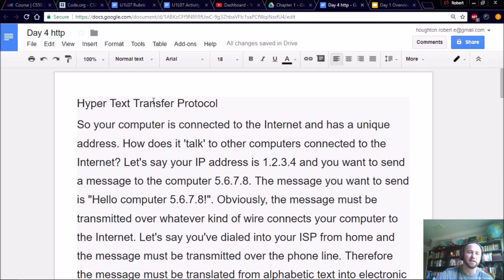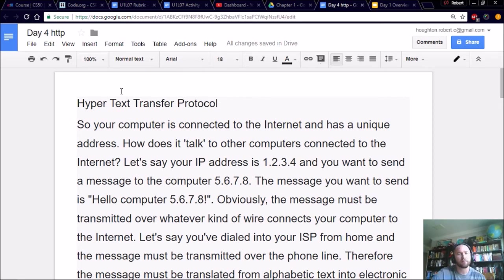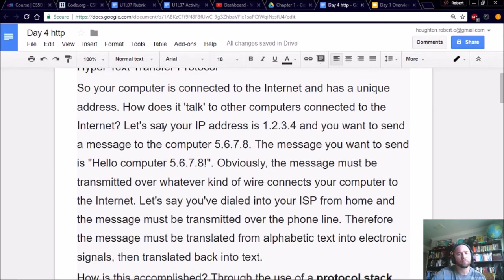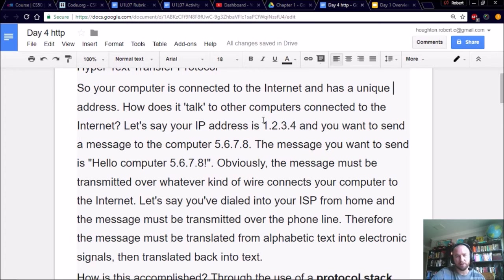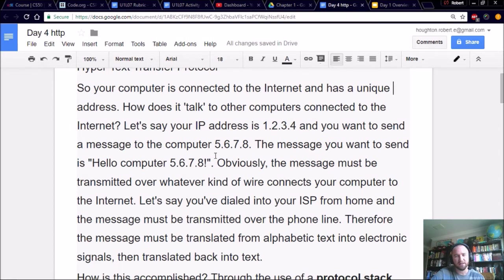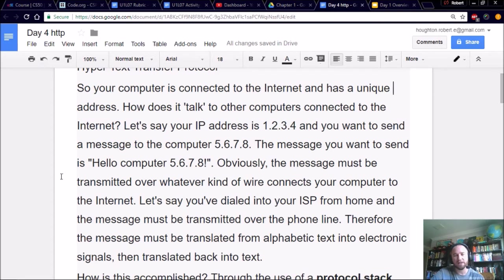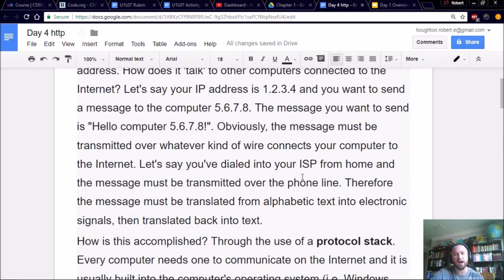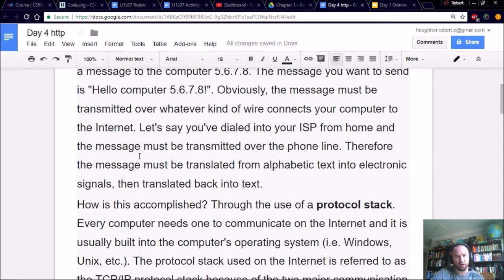So Hypertext Transfer Protocol is what HTTP stands for. So your computer is connected to the Internet and has a unique address. How does it talk to other computers connected to the Internet? Let's say your IP address is 1.2.3.4, and you want to send a message to the computer 5.6.7.8. The message you want to send is, Hello, computer 5.6.7.8. Obviously, the message must be transmitted over whatever kind of wire your computer connects to, or if we're talking Wi-Fi through the air.